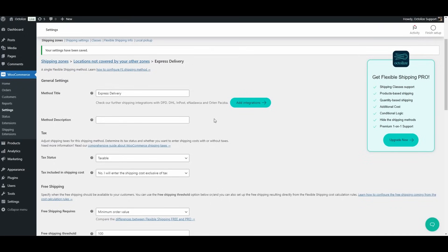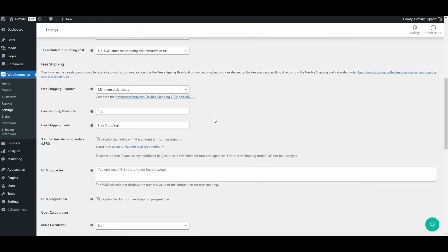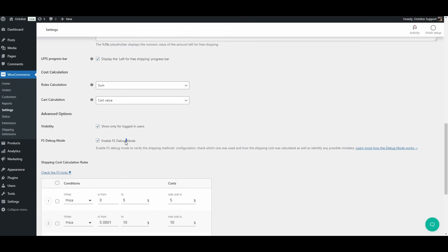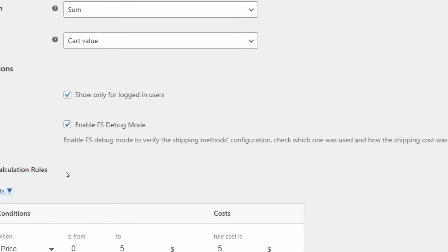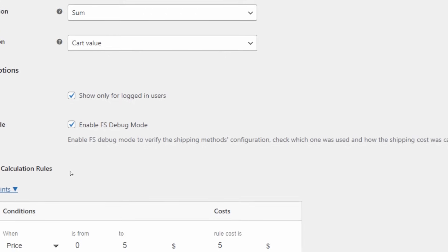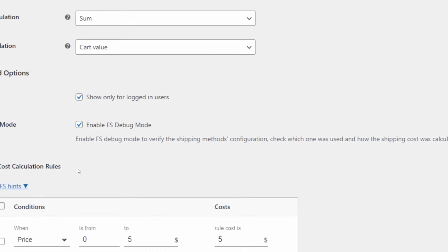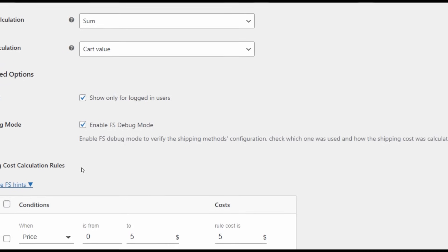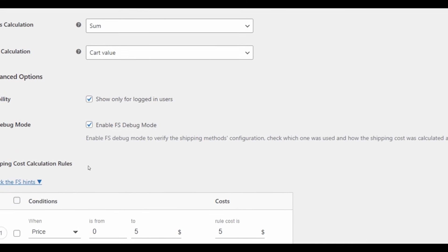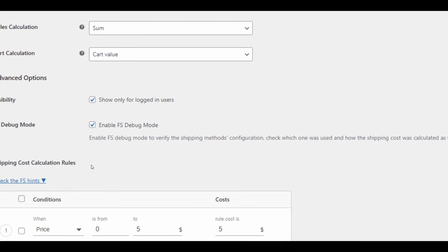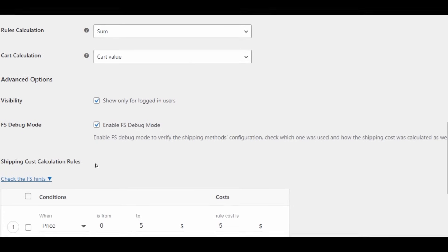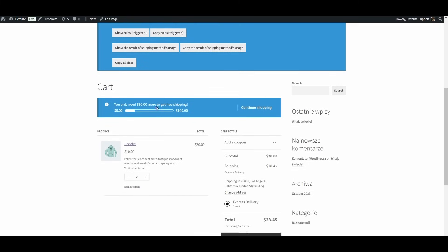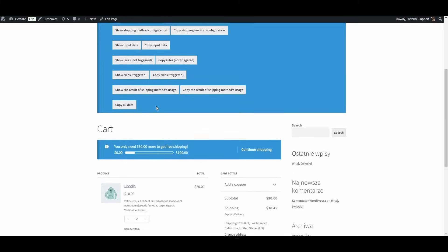The Flexible Shipping debug mode allows you to verify problems with calculating the prices of flexible shipping methods. When enabled, it will display messages on the order page and in the shopping cart for a specific shipping method. These messages will be visible only to the store administrator and manager. Flexible Shipping debug mode can be enabled for each flexible shipping method separately. This means that enabling debug mode for one shipping method will display debugging messages only for that shipping method. To enable it, just go to the shipping method you want to check.